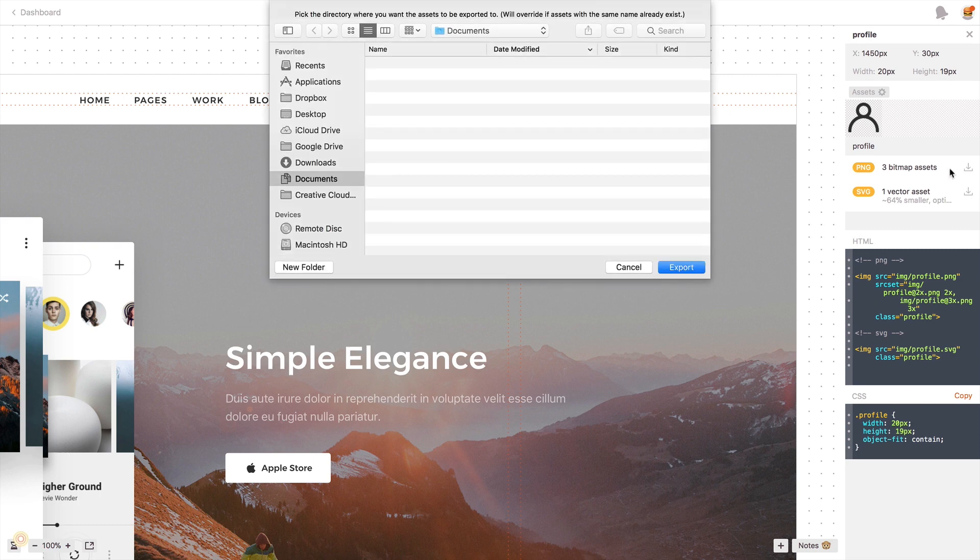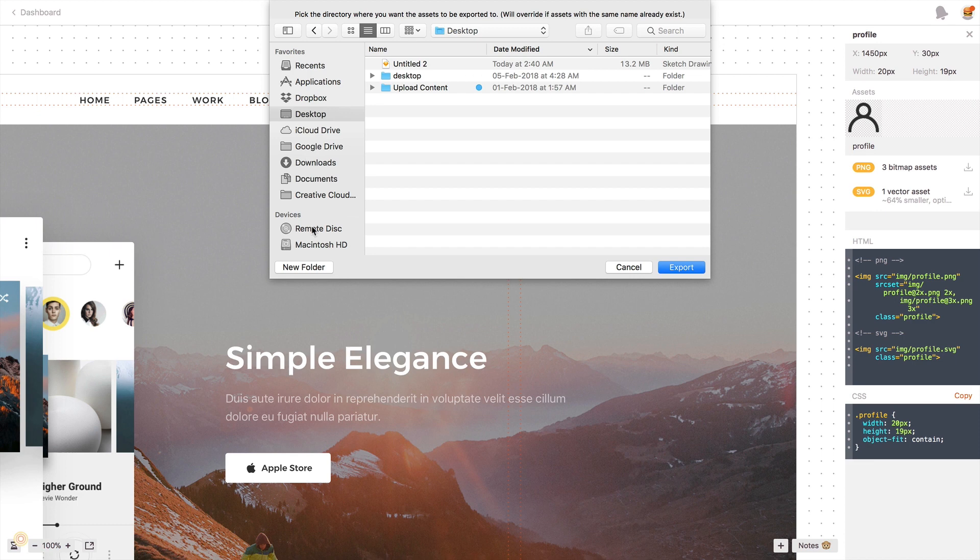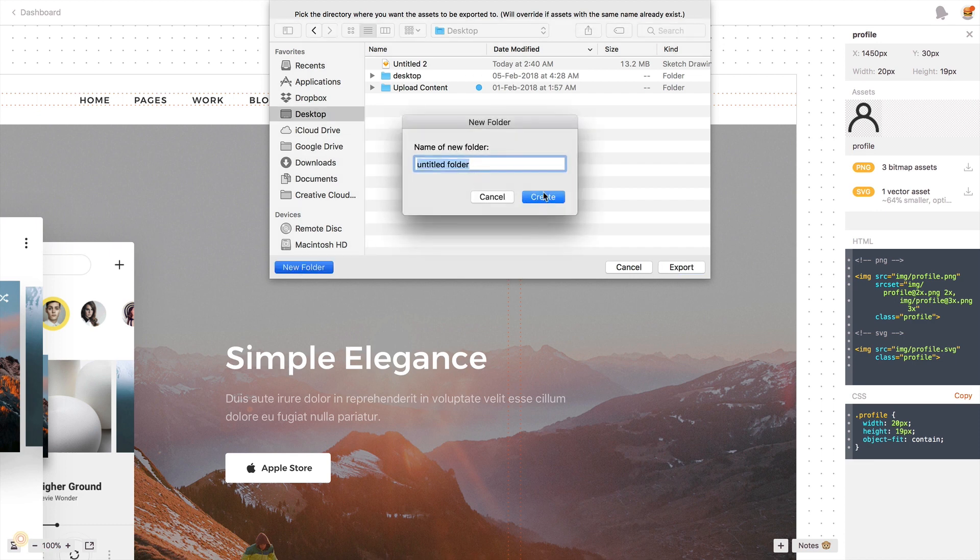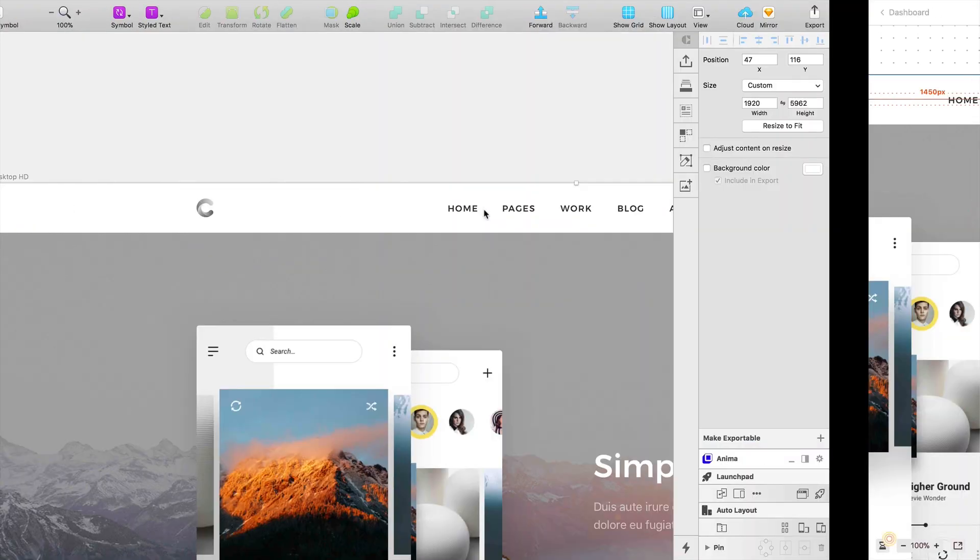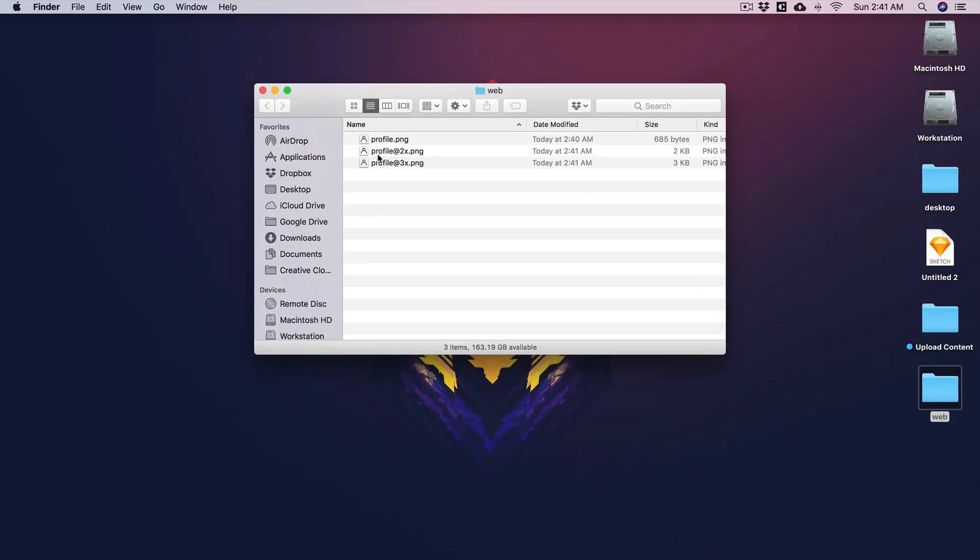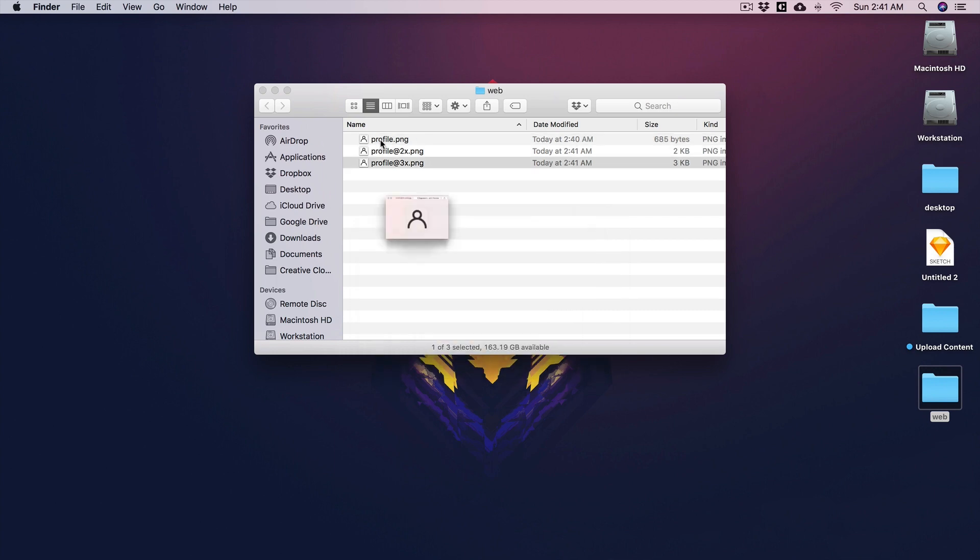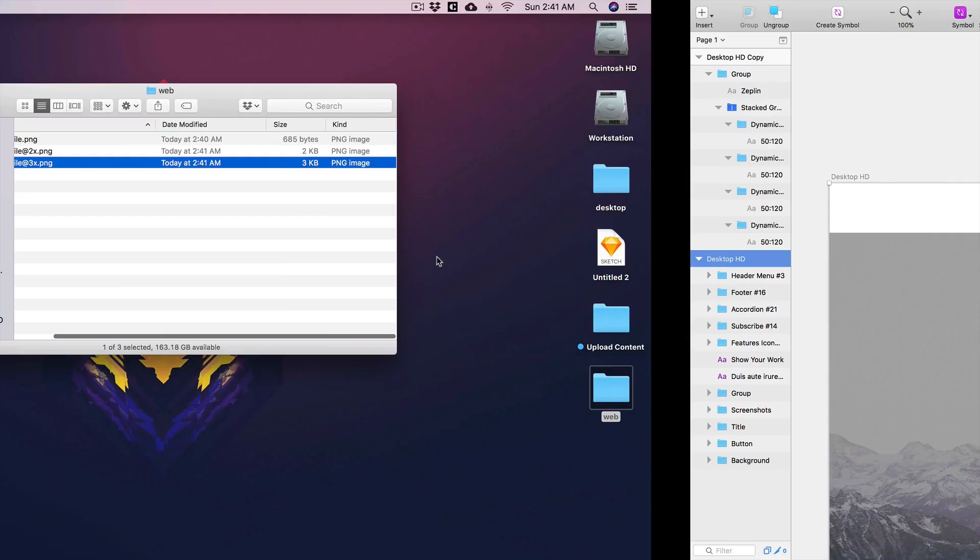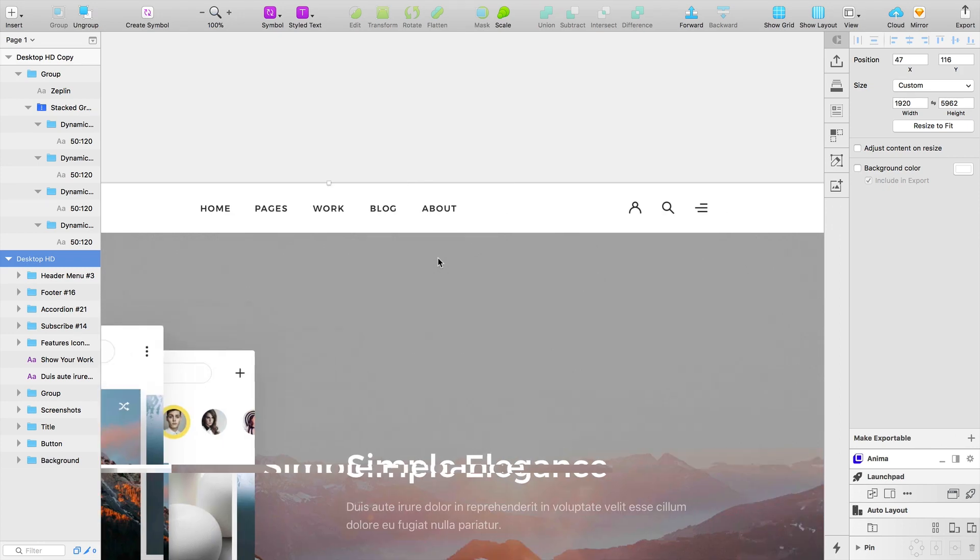Simply when I click on this export button over here, then let me give my location like new folder 'web' and create this. What happens over here is I'll get my icons. So it's very simple to collaborate with your developers.